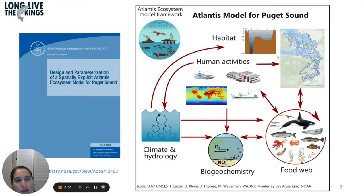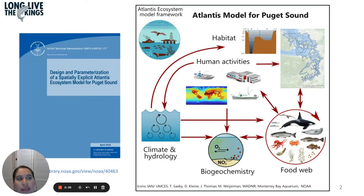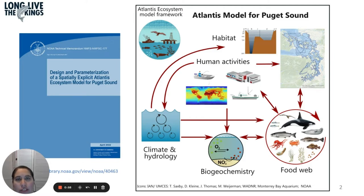The Atlantis model is built in what we call the Atlantis ecosystem modeling framework. This is an end-to-end or whole-of-system ecosystem model that simulates the whole marine ecosystem from climate to hydrology, biochemistry, the food web, and human activities such as fisheries or human impacts like climate change, in a three-dimensional domain. We have divided Puget Sound into different spatial boxes, and each spatial box has depth layers where biological and physical processes are simulated.